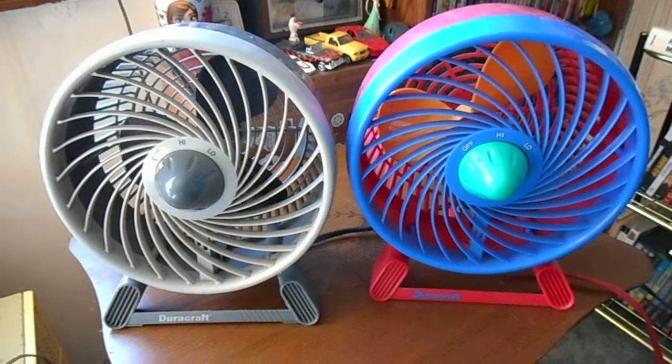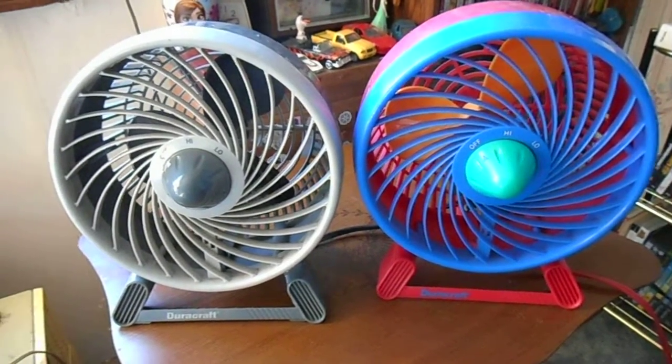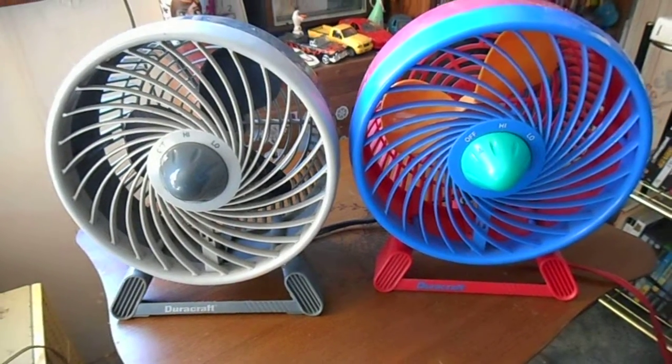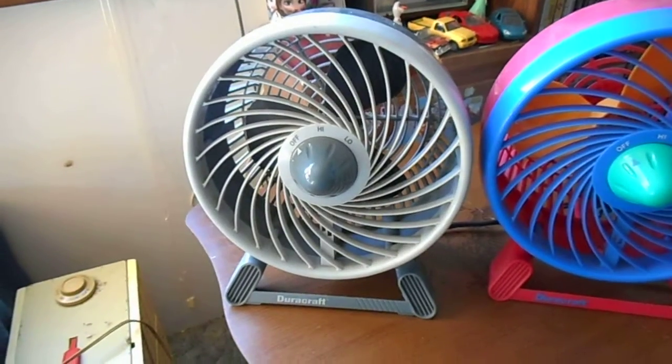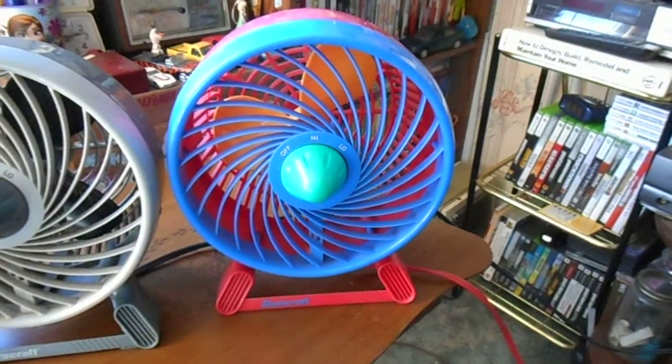Okay, here's a comparison of two DuraCraft disc fans. The one on the left is from 2004, the one on the right is from 1994.